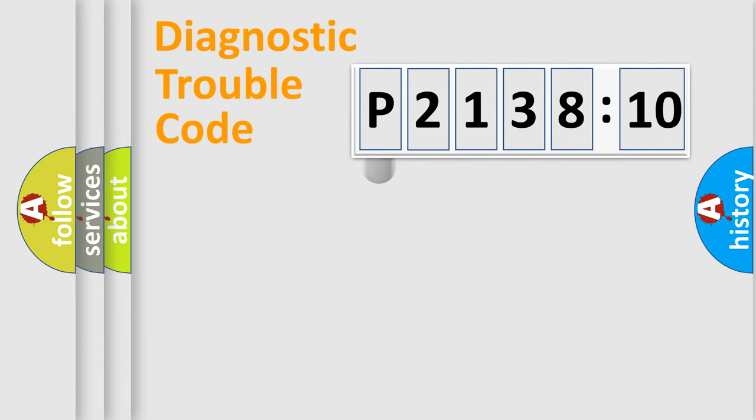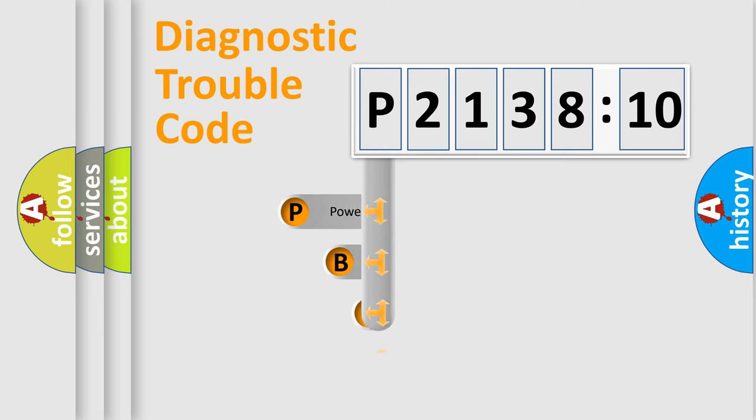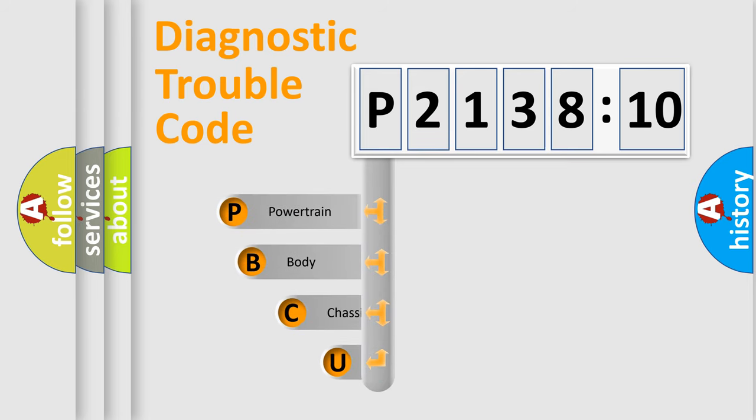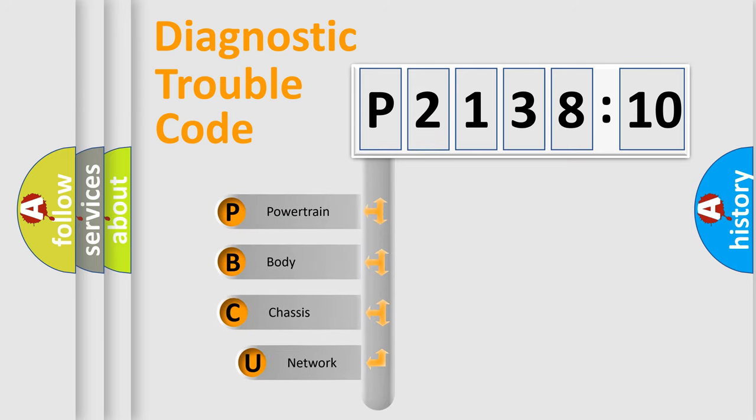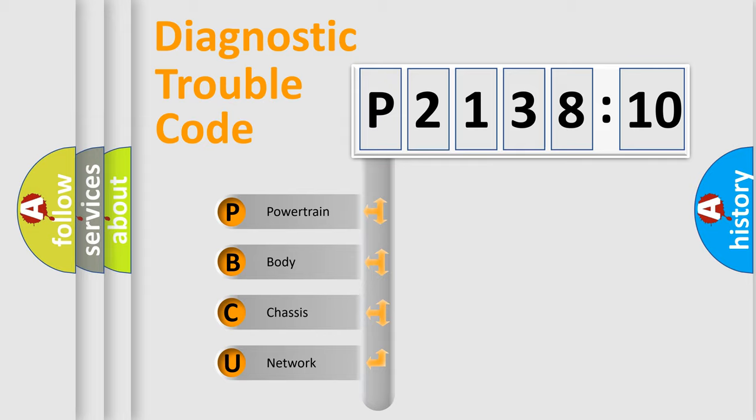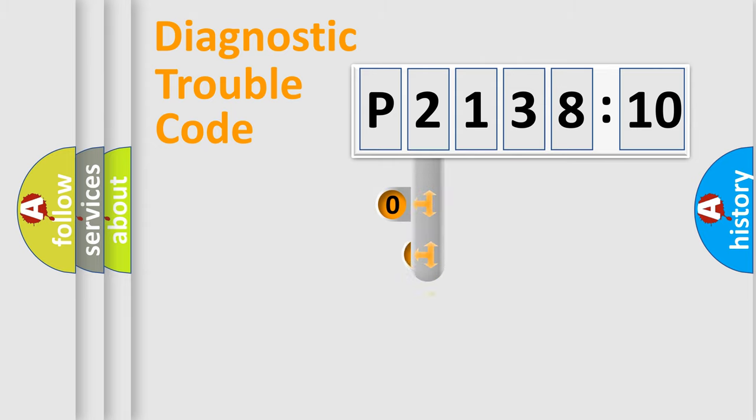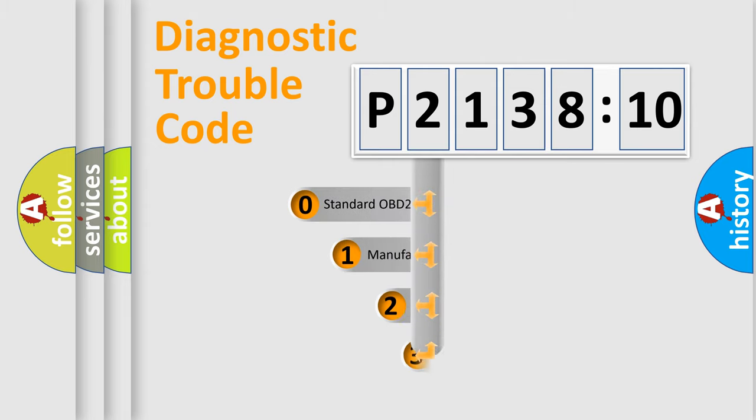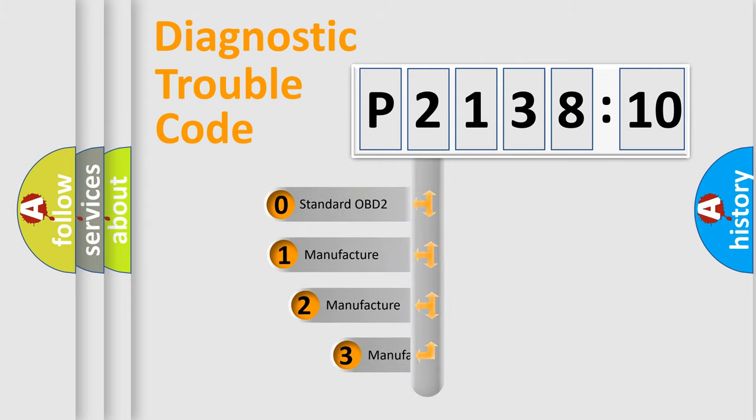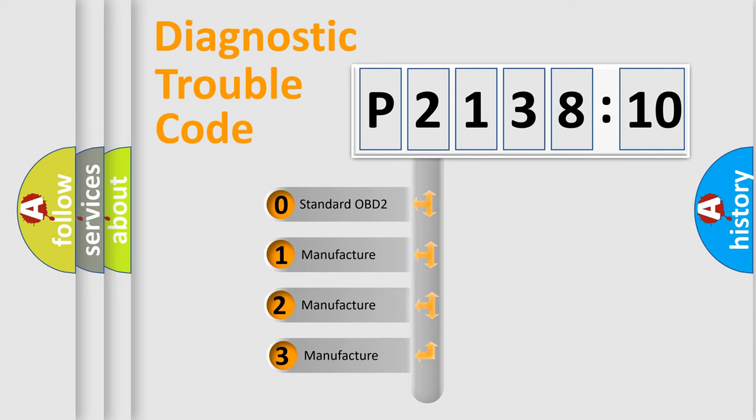First, let's look at the history of diagnostic fault code composition according to the OBD2 protocol, which is unified for all automakers since 2000. We divide the electric system of automobiles into four basic units: Powertrain, Body, Chassis, and Network. This distribution is defined in the first character code.